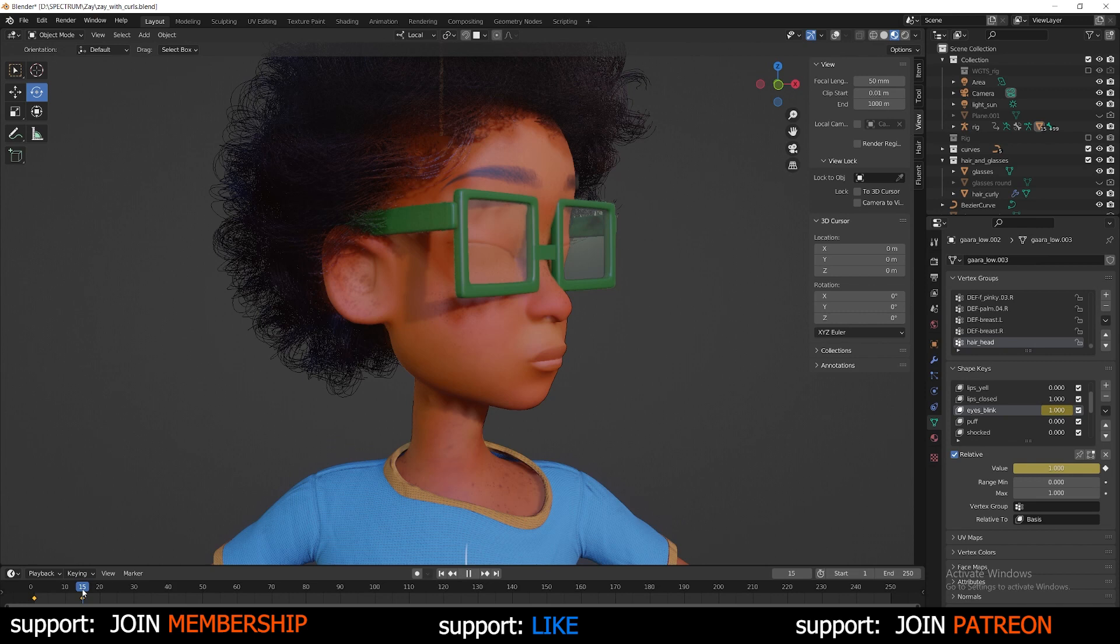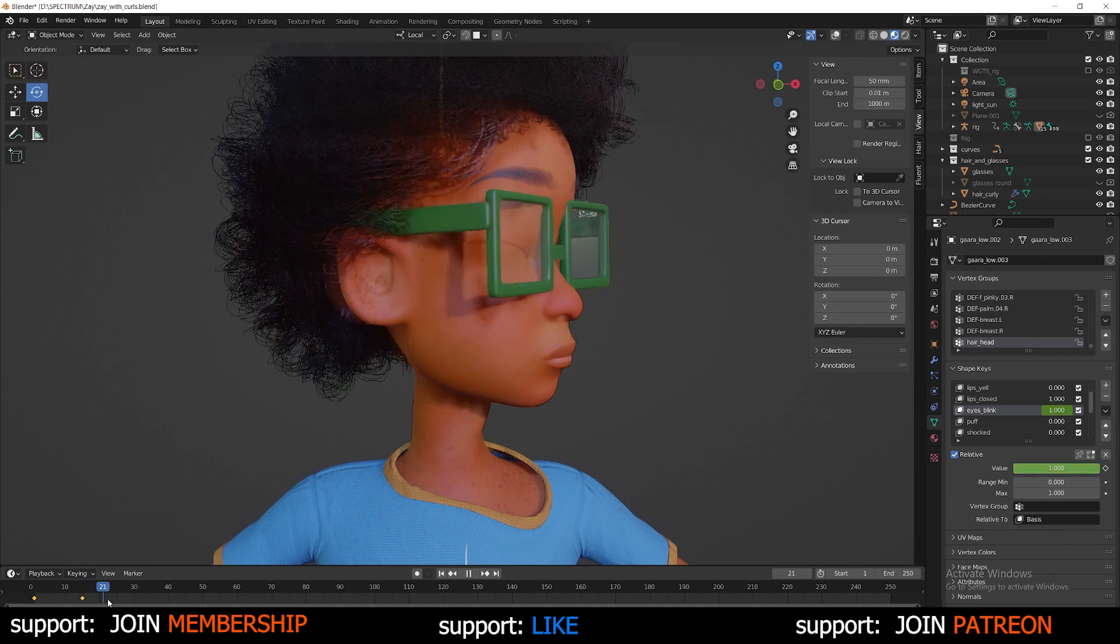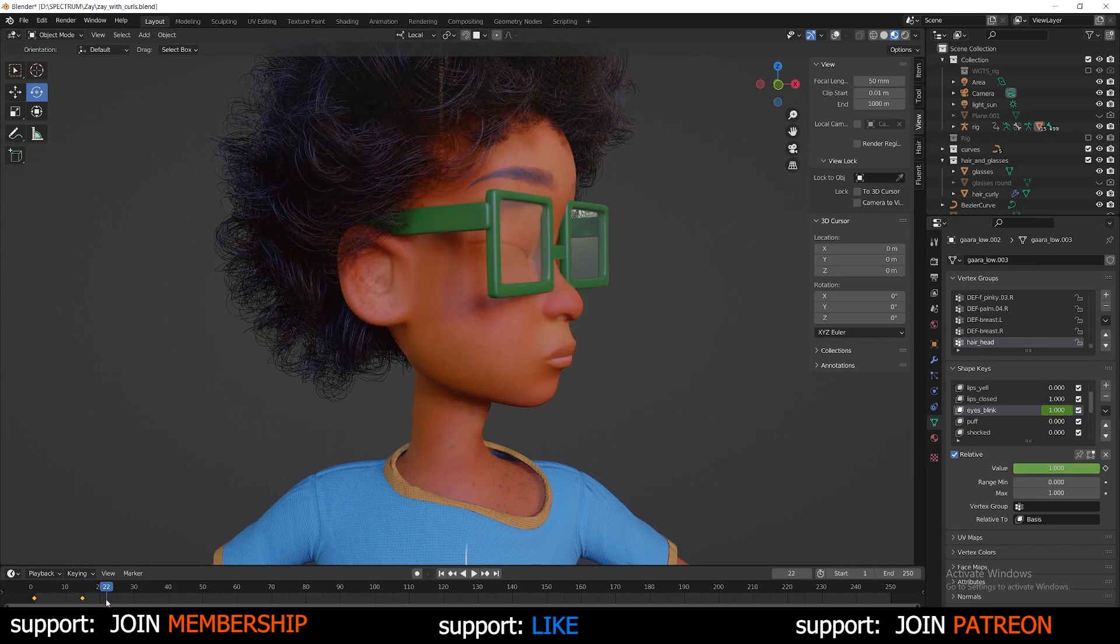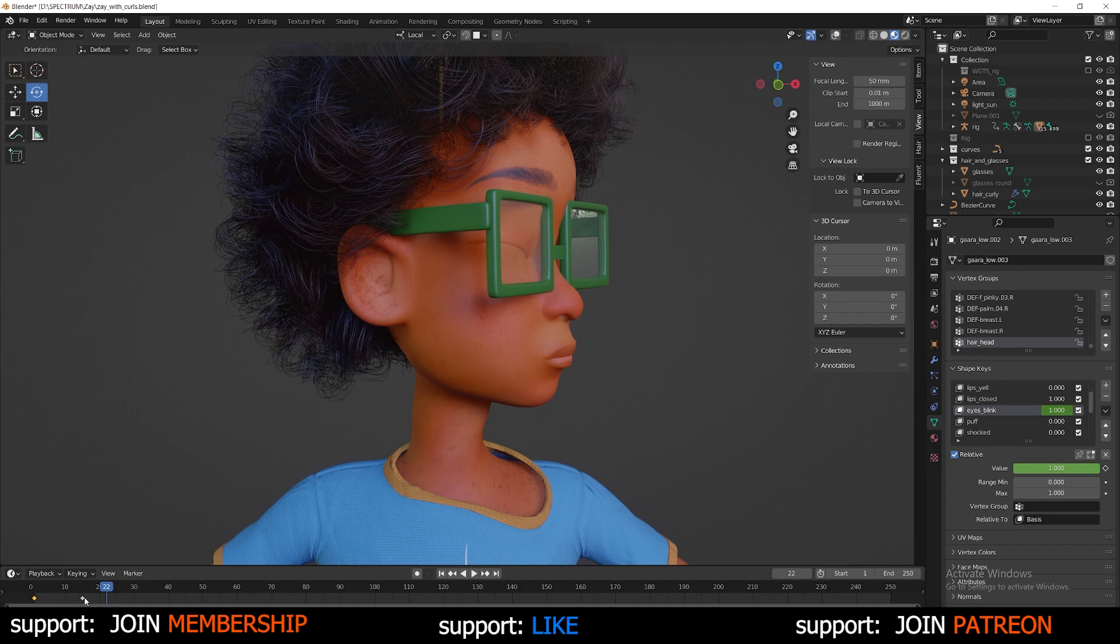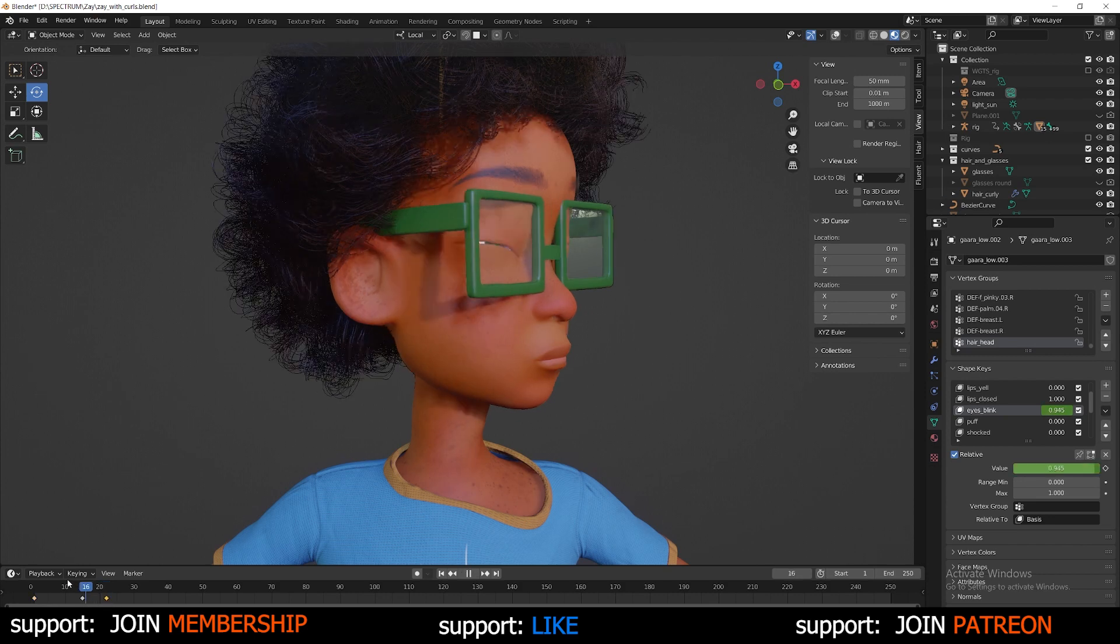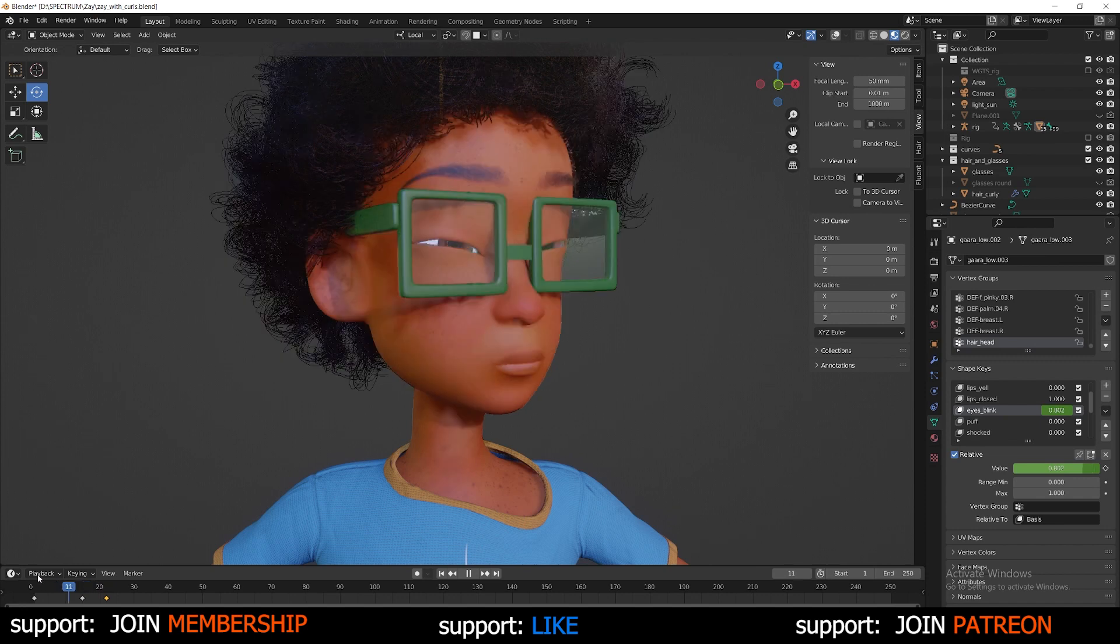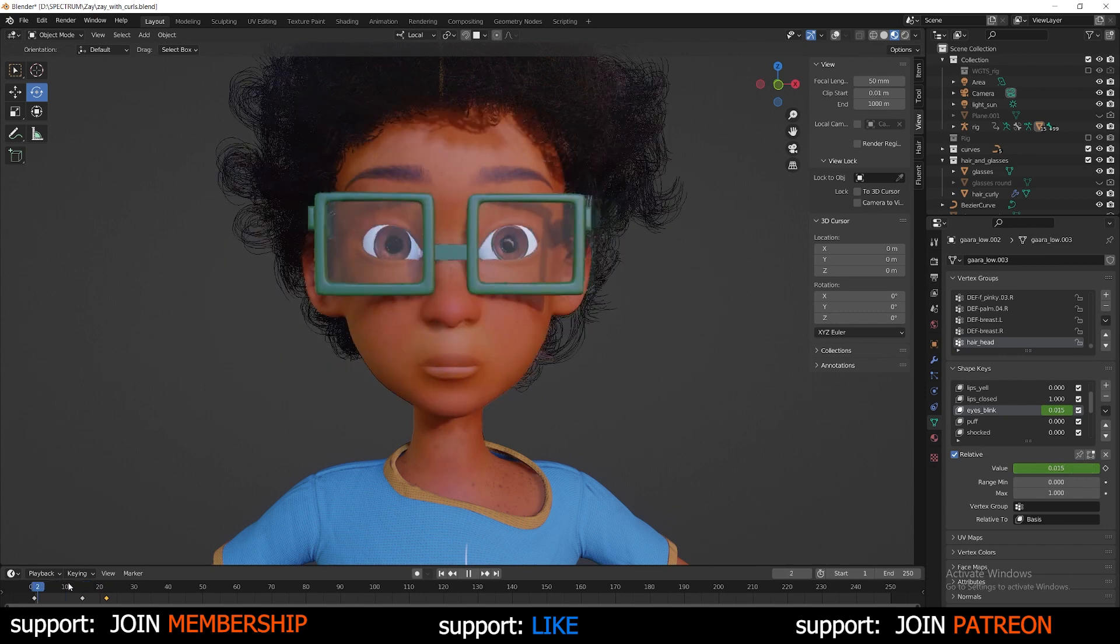And if you want to have the eyes open again, we can go back to maybe frame 23 or so, or 22. Copy this first frame here, control C and then press control V. Now the eyes open. Now you can see the eyes blink open and close.